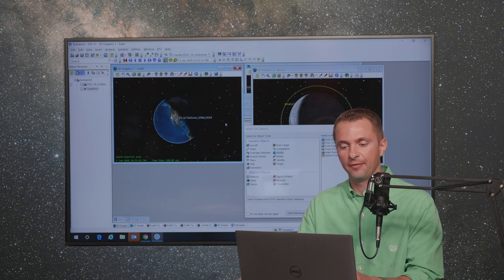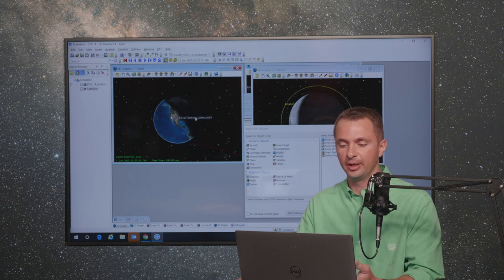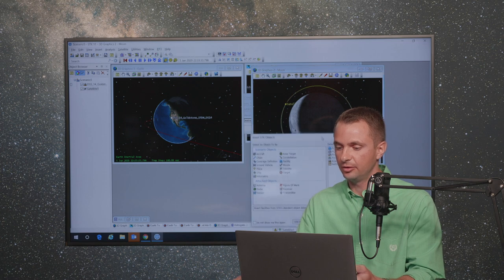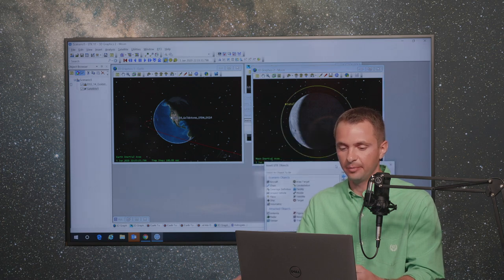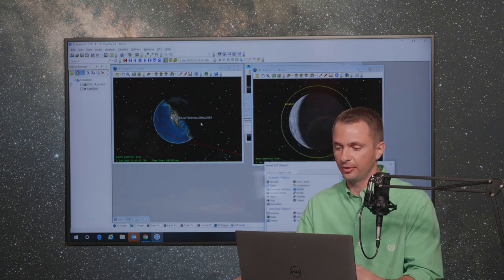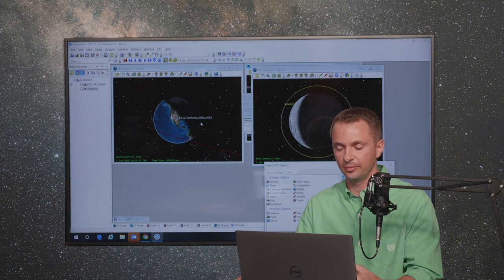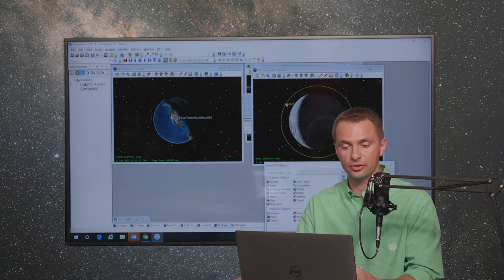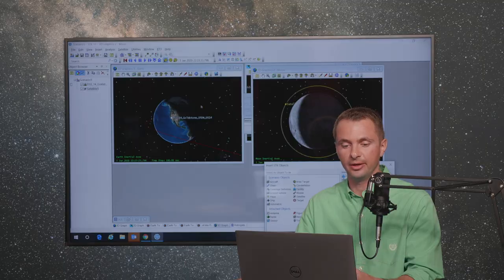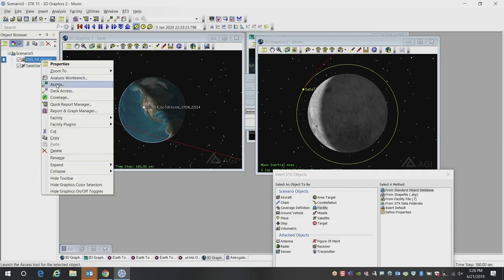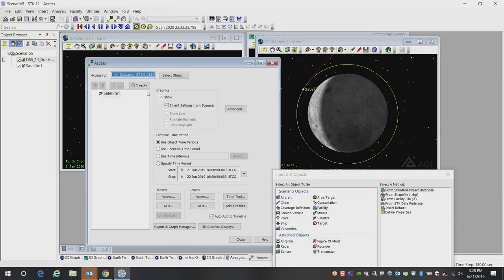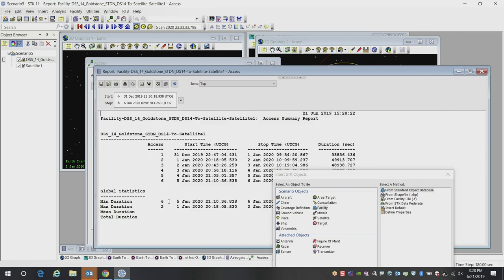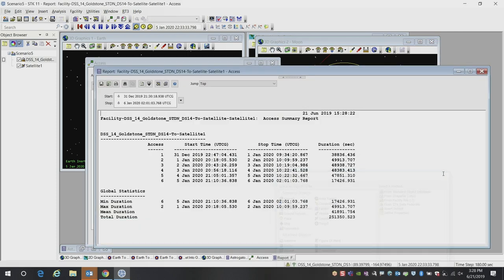Now if I wanted to compute my visibility, my line of sight to the satellite, perhaps I want to do some communications as it's doing some critical maneuvers like the deep space or the lunar orbit insertion maneuver here, for example. I can do quick calculations. In this case, we're using the access tool to compute when we have line of sight. We can see we have line of sight. We can generate reports that will give us all the durations when we have line of sight, as well as the total duration.